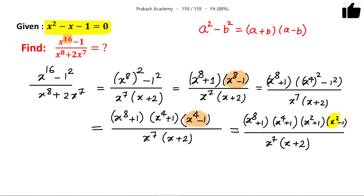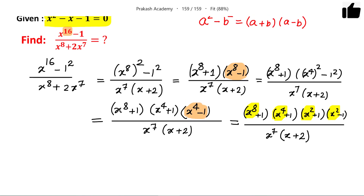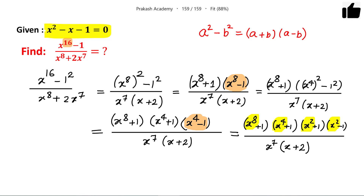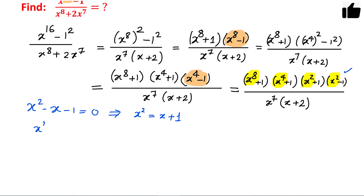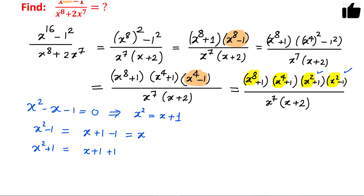Each term — x squared, x to the power 4, and x to the power 8 — will be converted into terms of x. The condition given is x squared minus x minus 1 equals 0, so x squared equals x plus 1. Therefore x squared minus 1 equals x plus 1 minus 1, which is simply x. And x squared plus 1 equals x plus 1 plus 1, which is x plus 2.